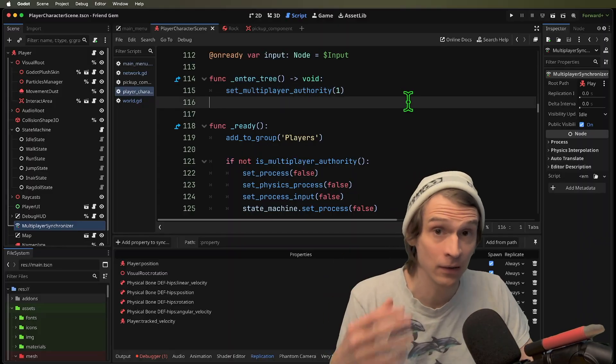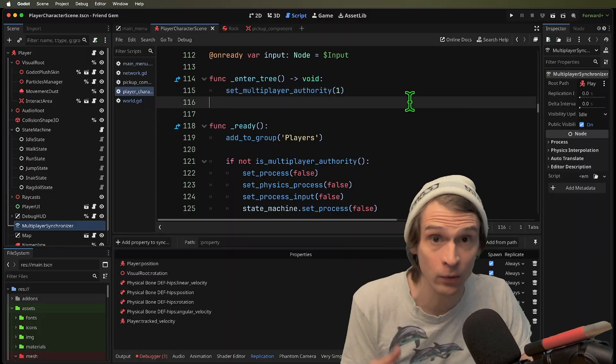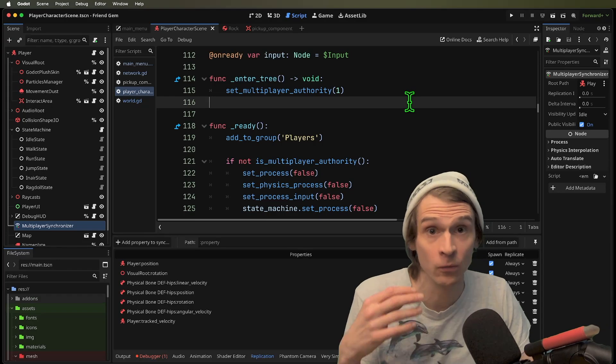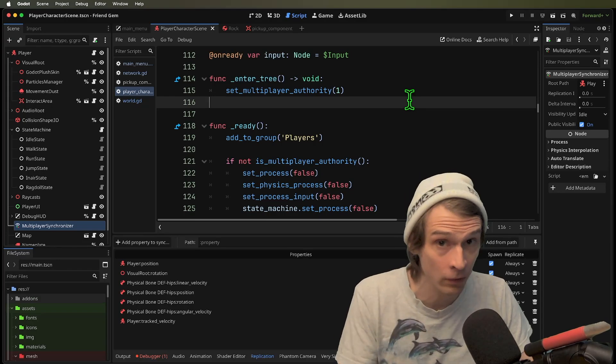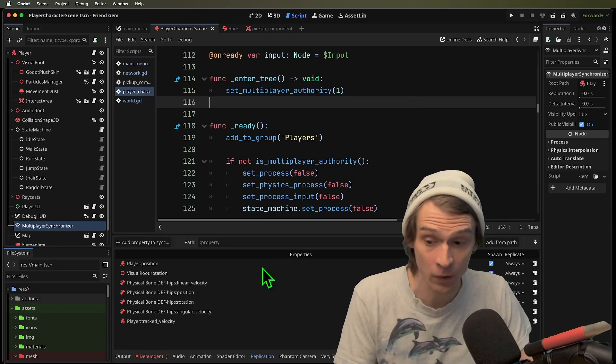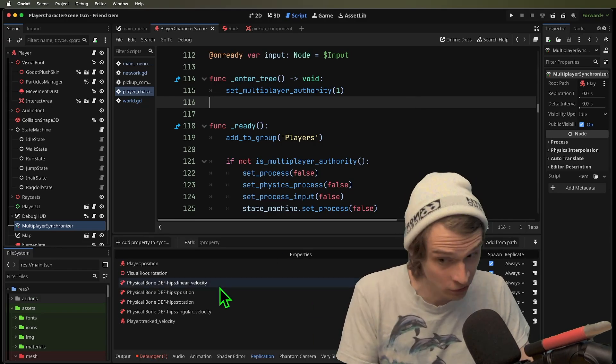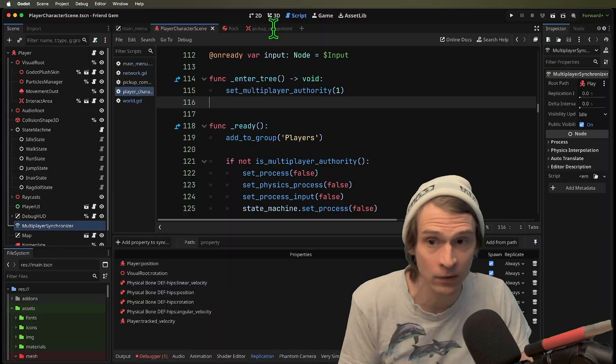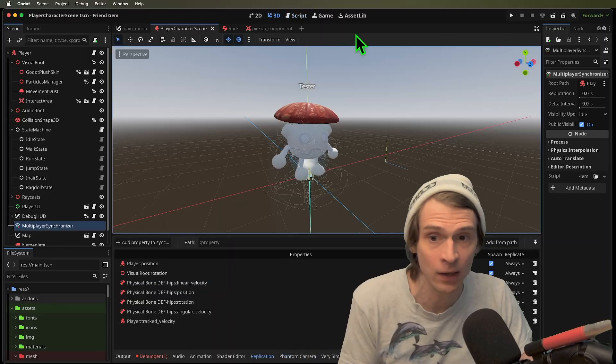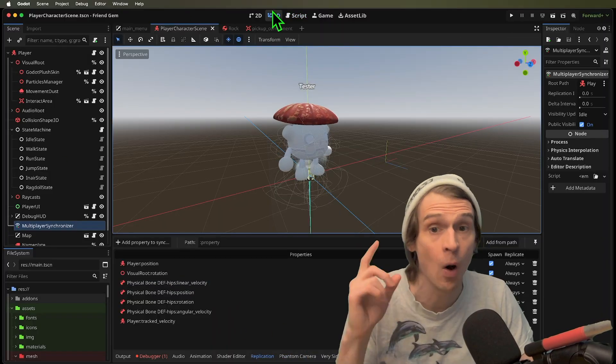This means that the server is going to own and ultimately be responsible for all of the updates of the position, the rotation, all of the things that this character body right here, he's going to be one.